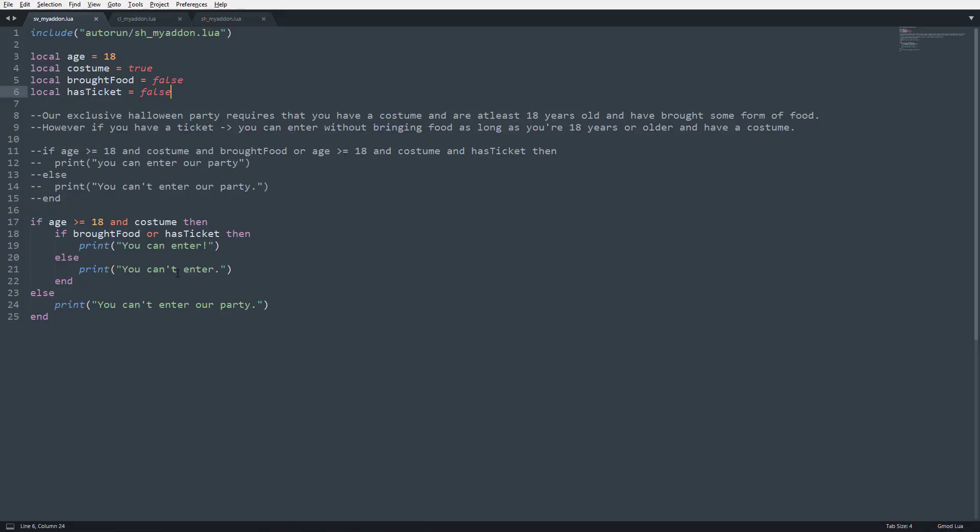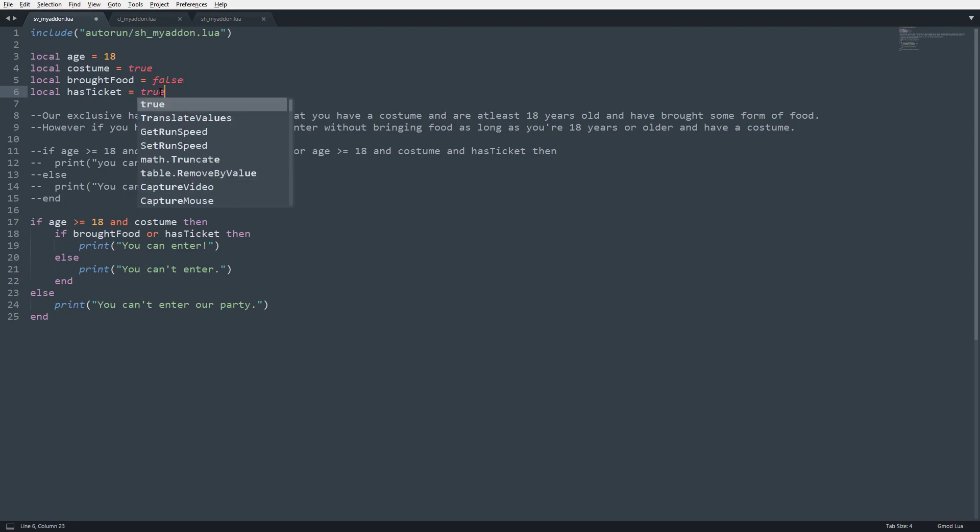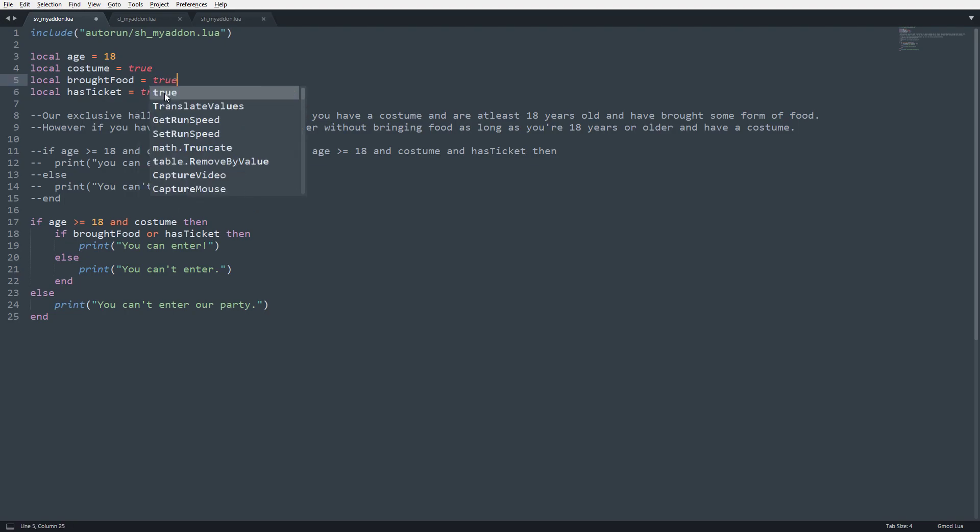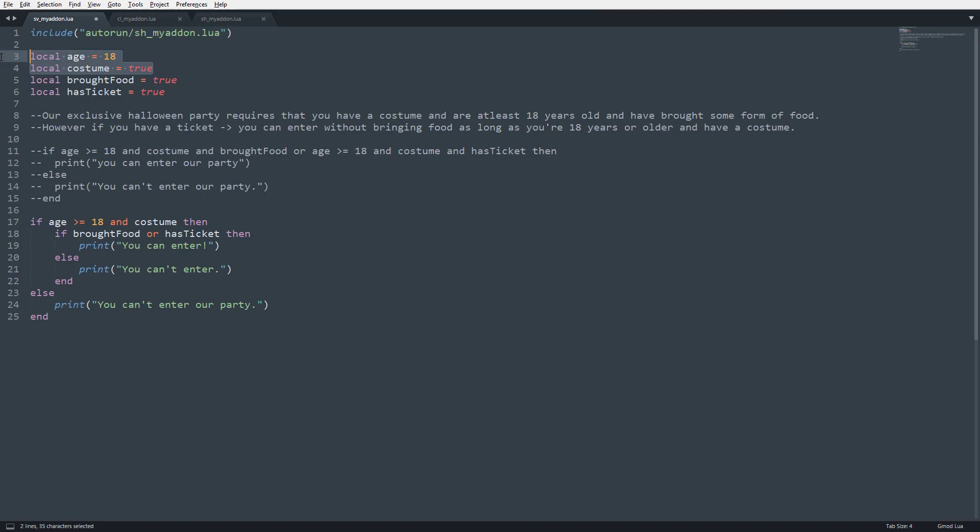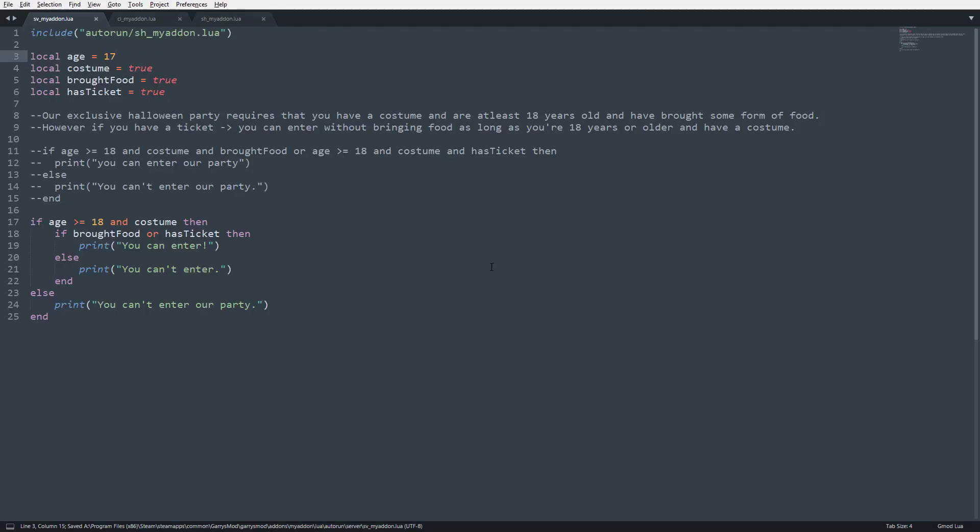Well, we know that now this is working, but we want to make sure that this is working. So, how we do that is we're going to set both has ticket, actually, no, we'll set both has ticket to true and brought food set to true. But we know that these two are mandatory requirements. So, we're actually going to set the age to 17. Now, you can see you can't enter our party. That sucks, right? What if they're 18, but they don't have a costume?